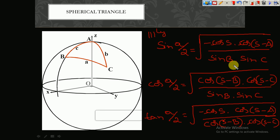According to our syllabus, the derivation of these formulas is not required. The only thing we need to do is remember the formulas. Since there are many formulas, we can remember them logically in a very easy manner.